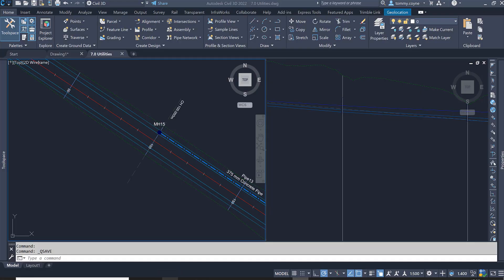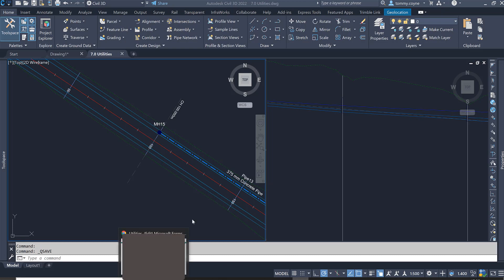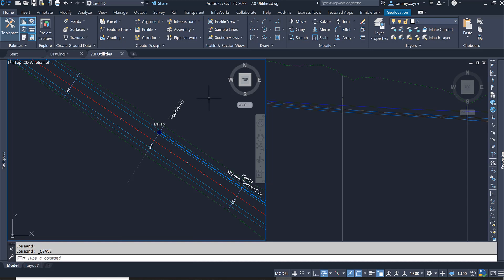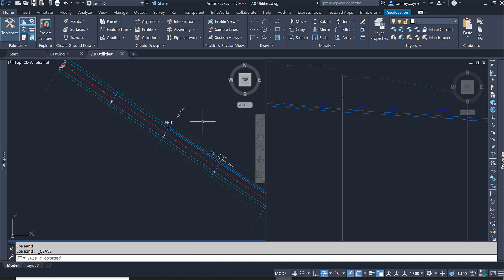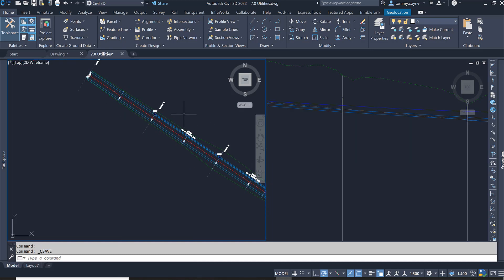This video will show you how to create a pipe network from a 3D polyline. In this file I have the 3D polyline on a layer that is turned off, so I'm just going to go to my layer dropdown.